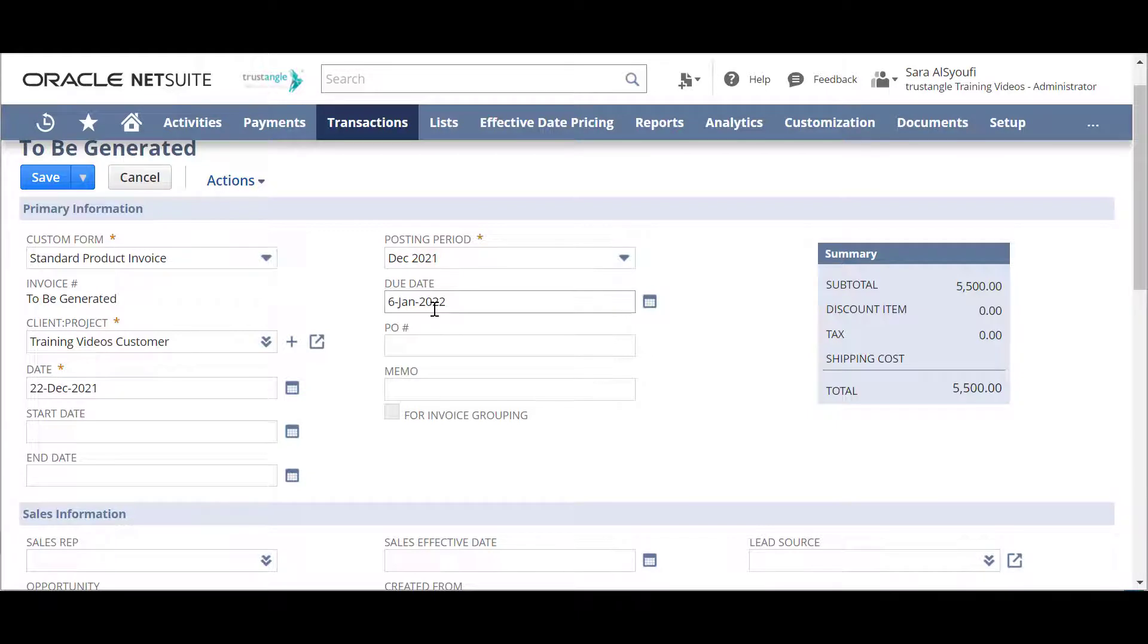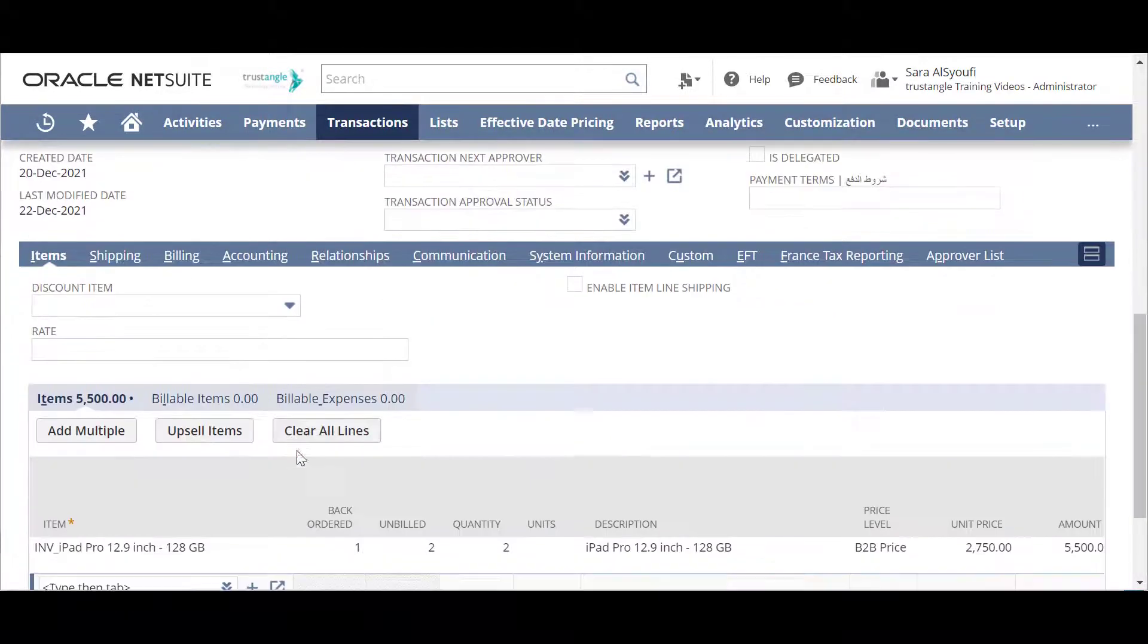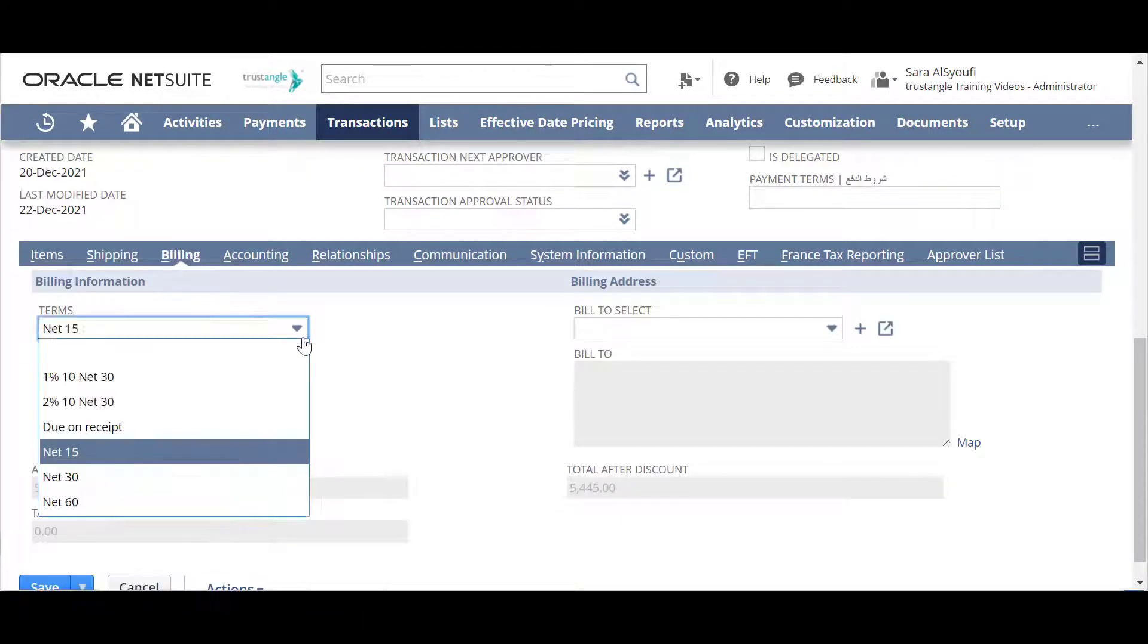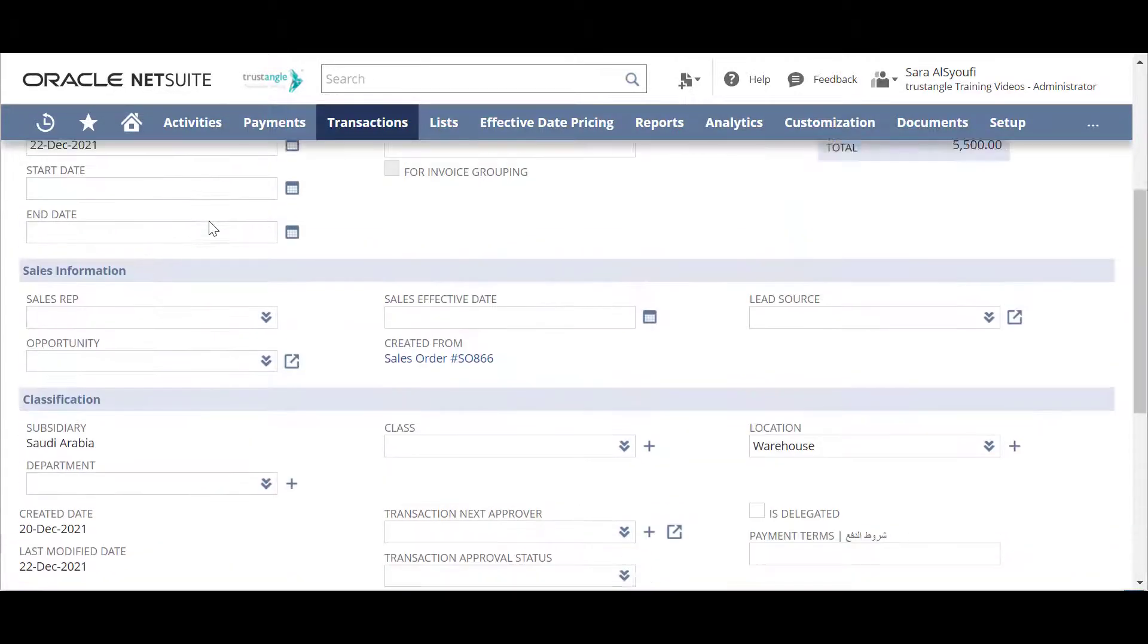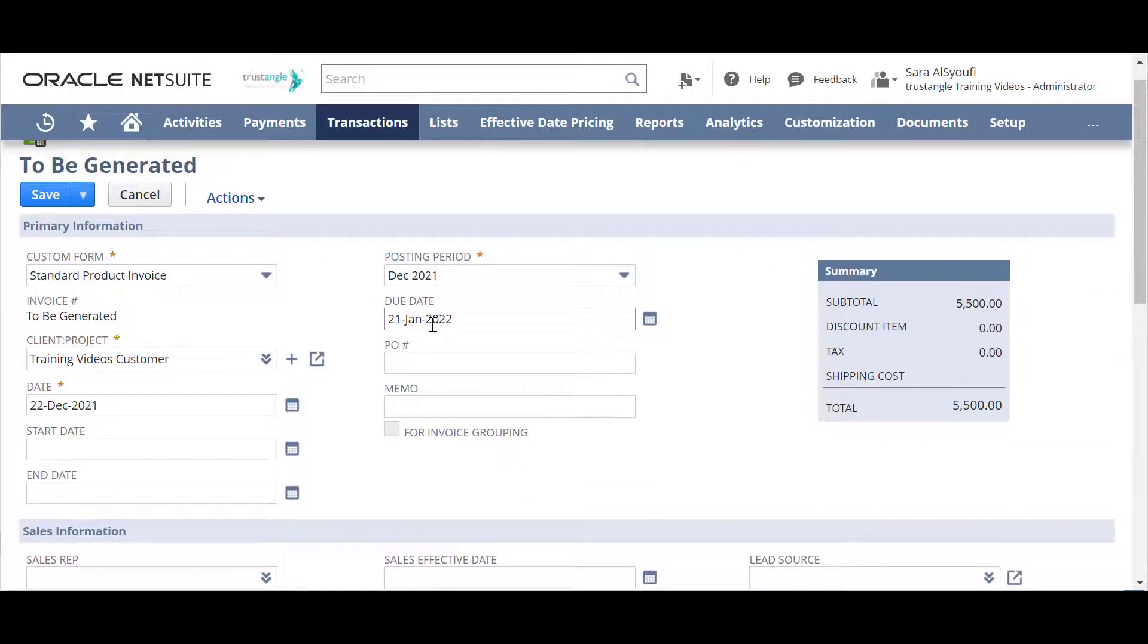For the due date, it's depending on the customer terms that we chose before. And for example, if we change the terms to be Net 30, the due date will be changed accordingly.